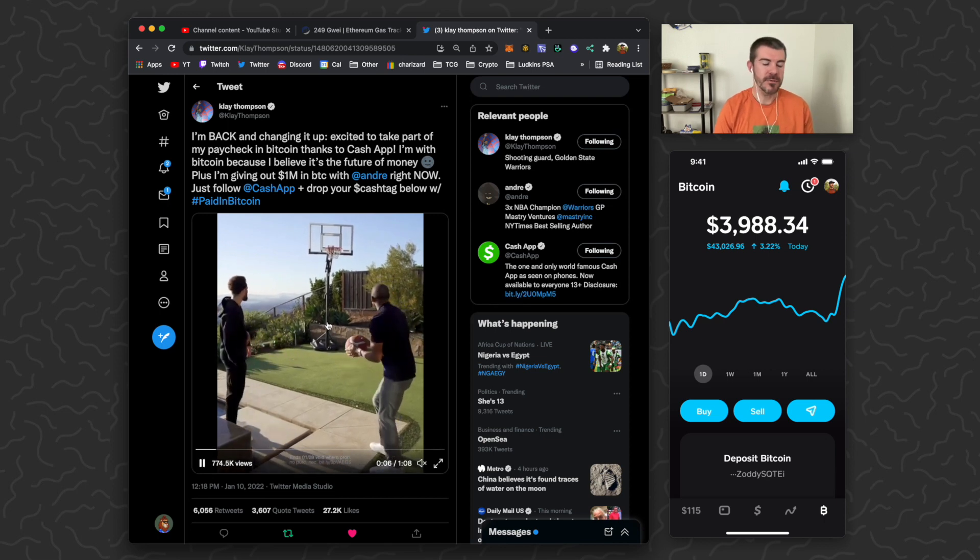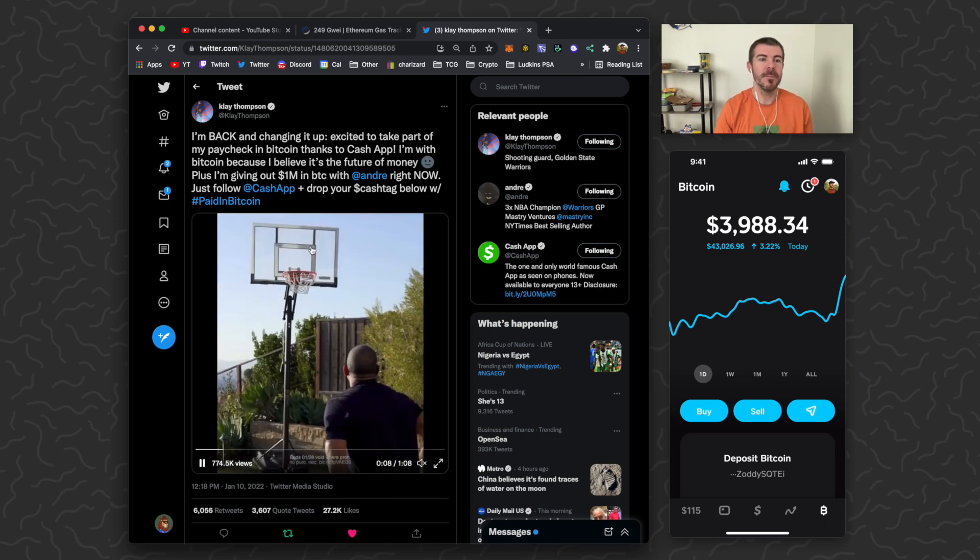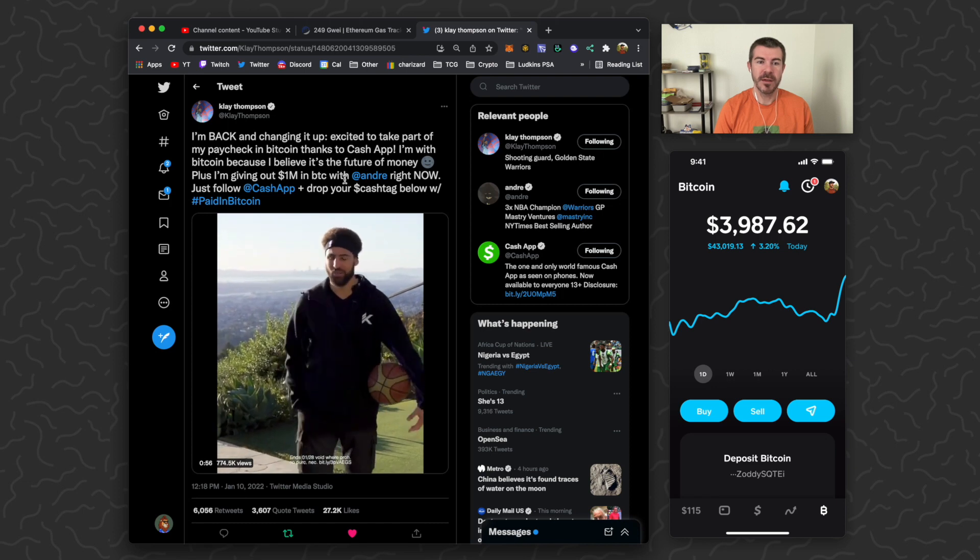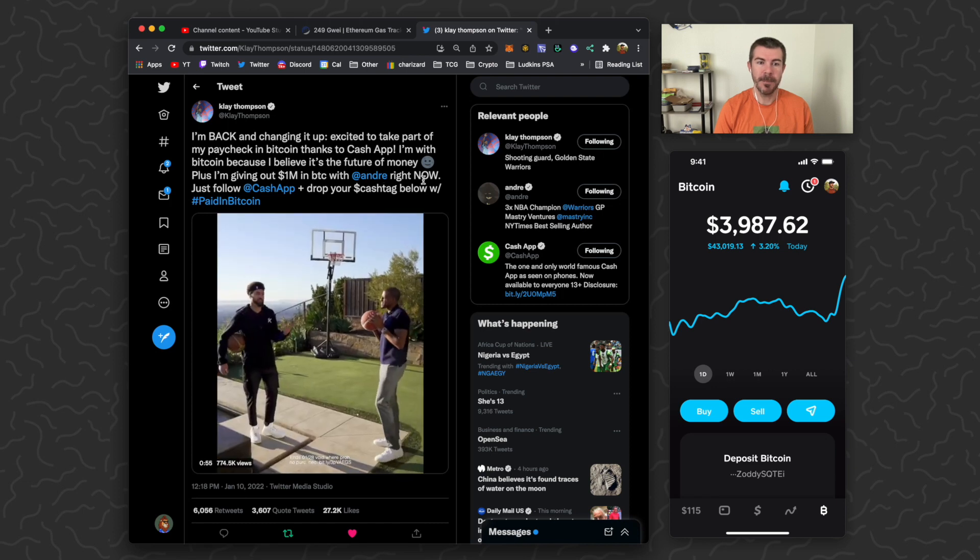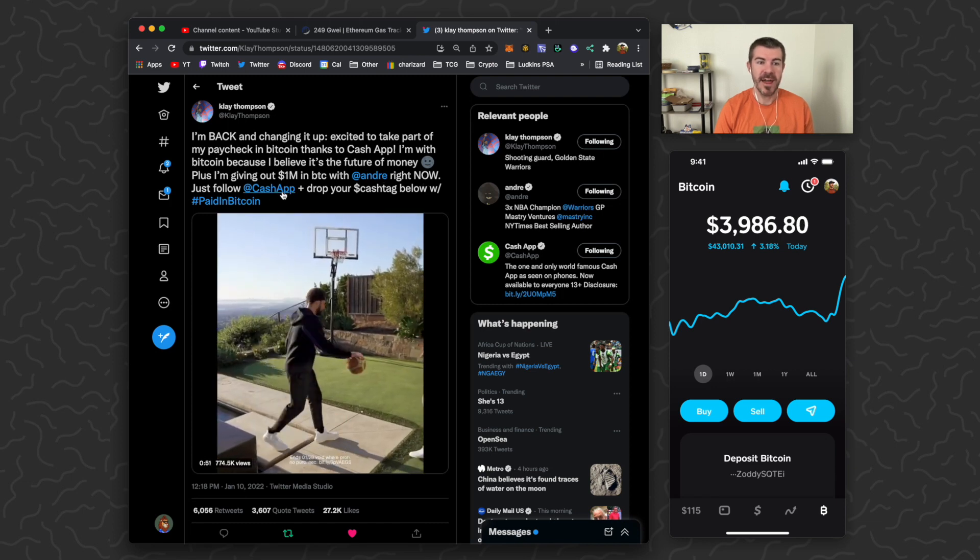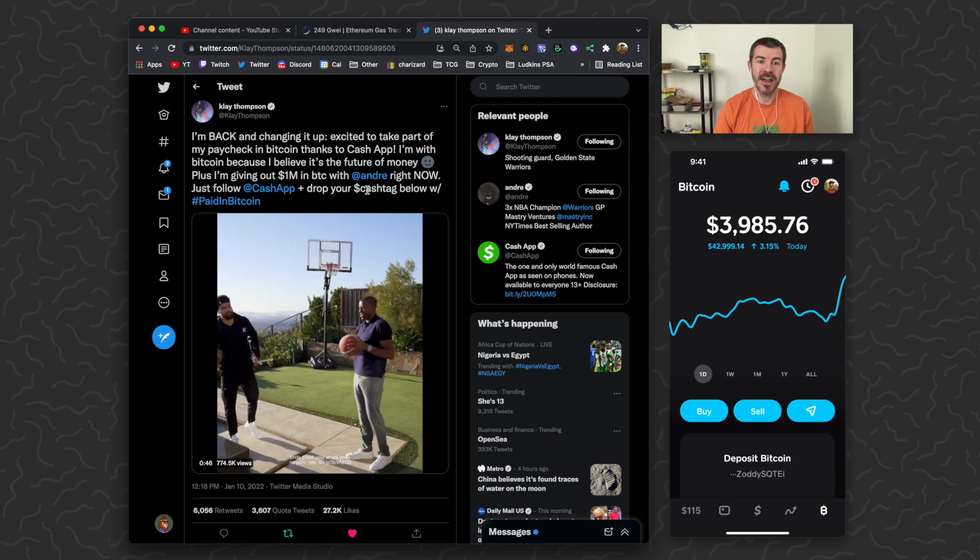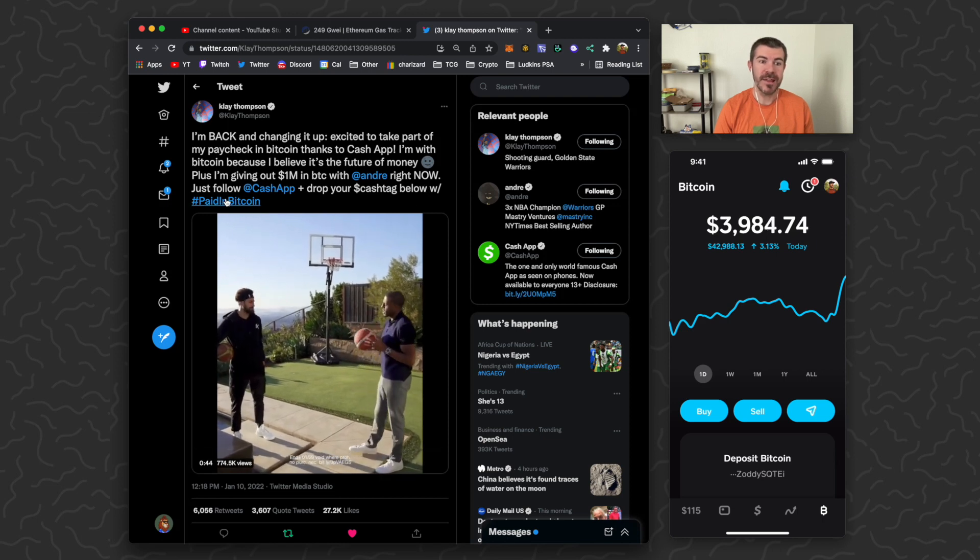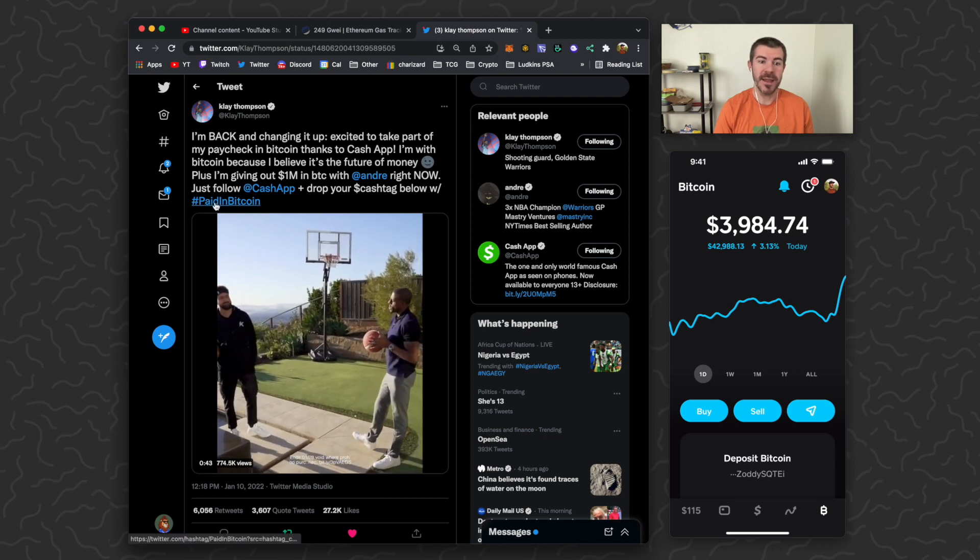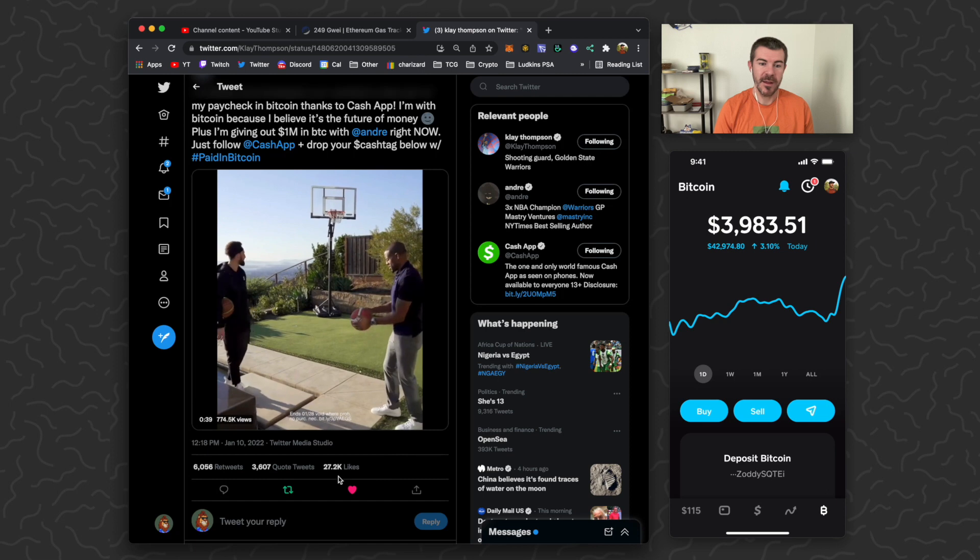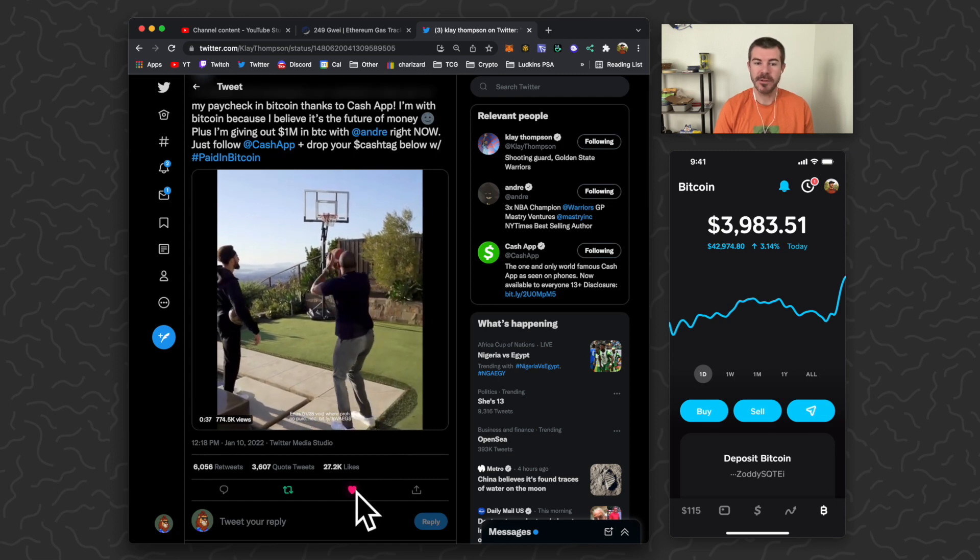So they made this short little video that they partnered with Cash App. They're getting paid in Bitcoin and then they both say they're giving away one million dollars in Bitcoin right now. All you have to do is follow Cash App and then comment your cash tag below along with the hashtag #PaidInBitcoin.